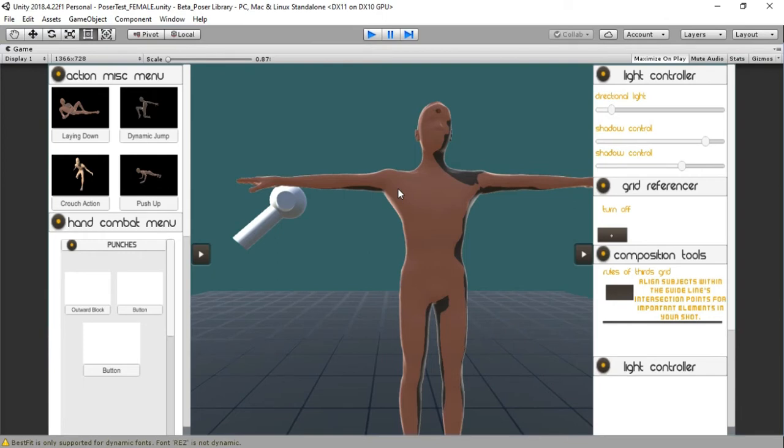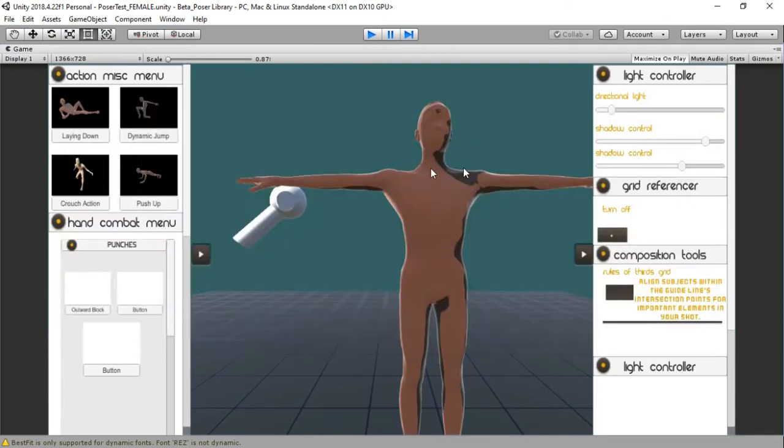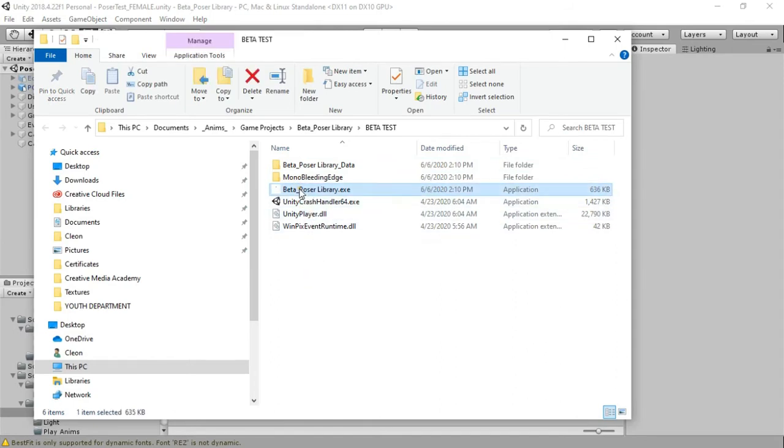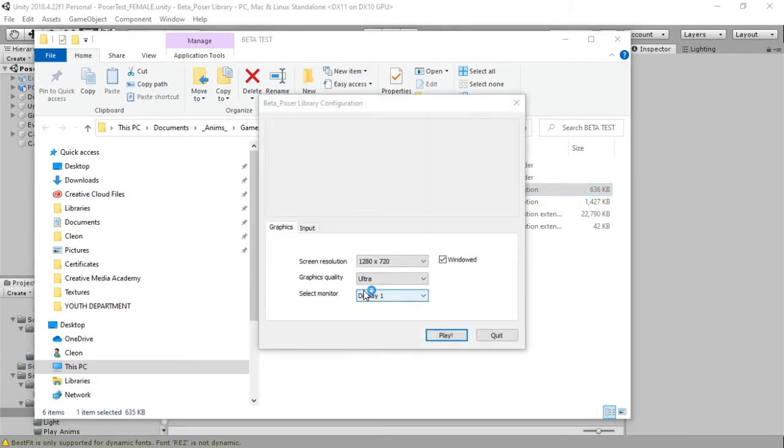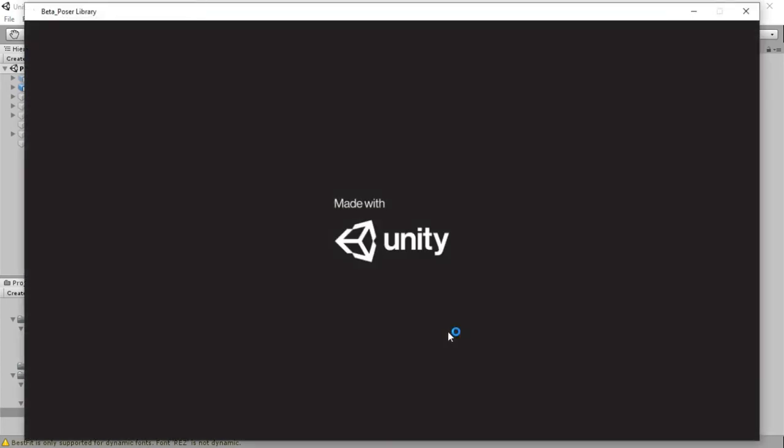So I built out the actual game itself and I'm just going to open it up to show you that yes, it does work in the build as well. I'm putting it on windowed because I haven't built the next exit.